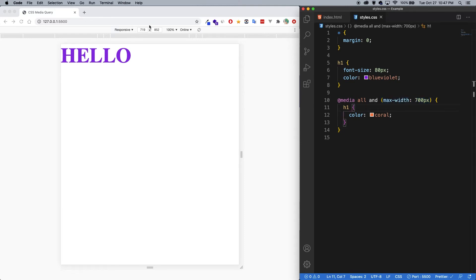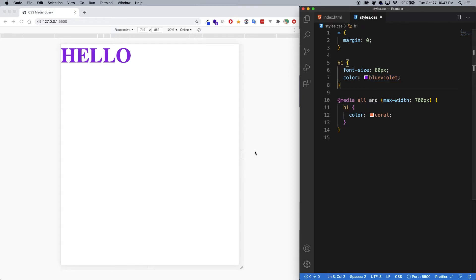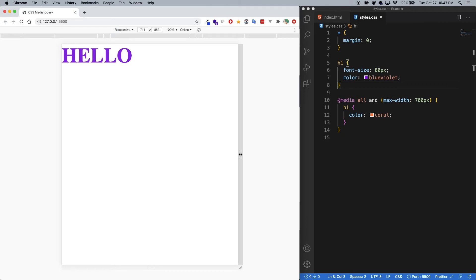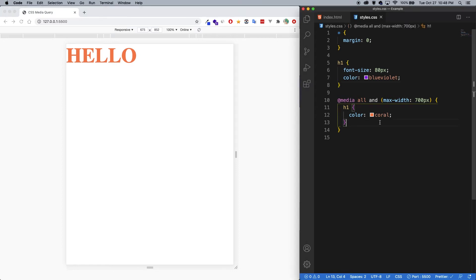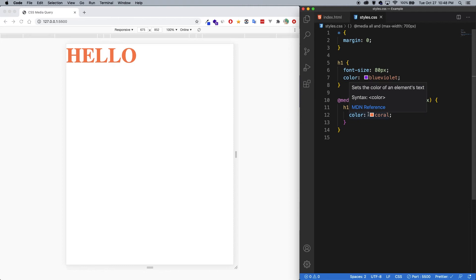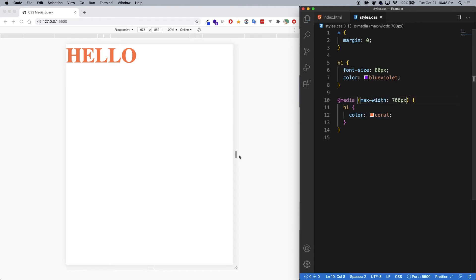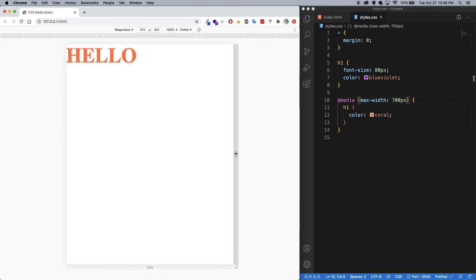So you can see here, I have 719 pixels for the width currently, which is why the purple is being applied. And as soon as I grab the screen and move it down, as soon as I hit that breakpoint of 700 pixels, then the coral color is going to be applied. Now this media query can be cleaned up a little bit, because if we don't include this all for all media types, it will by default apply it to all. So I'm just going to delete it and save. And you can see everything still works the same way.